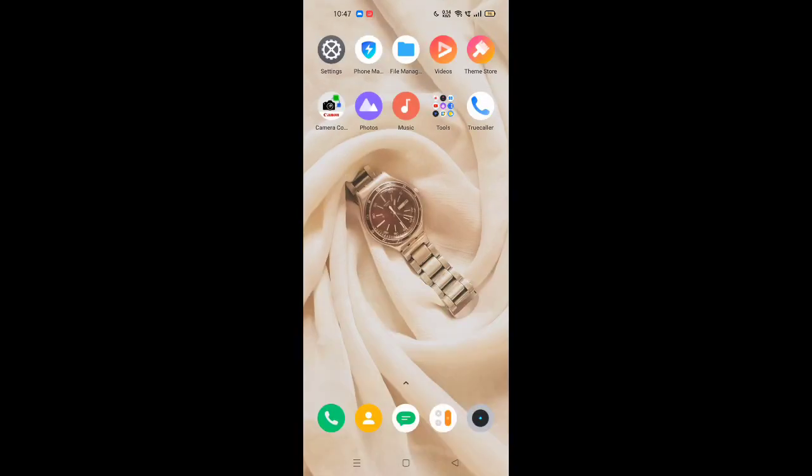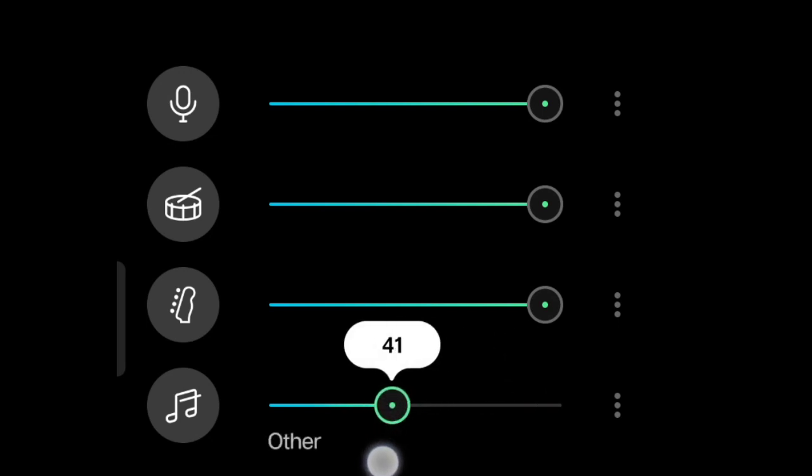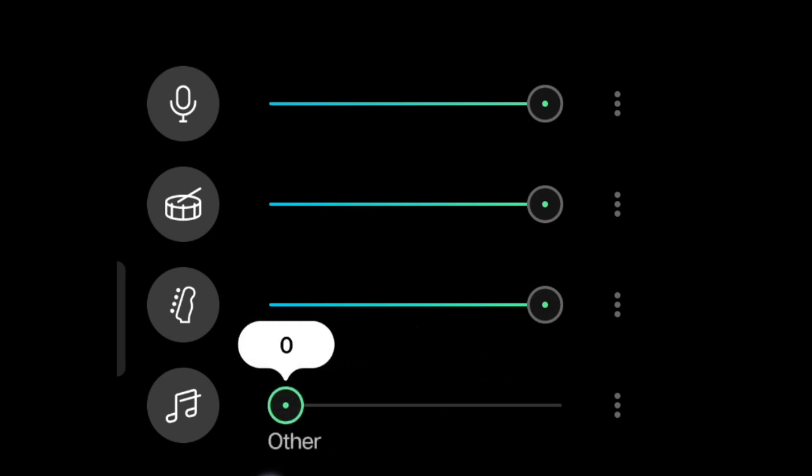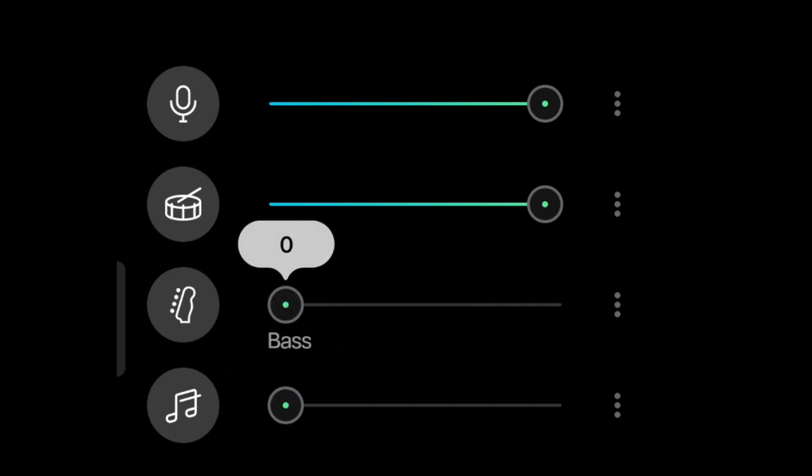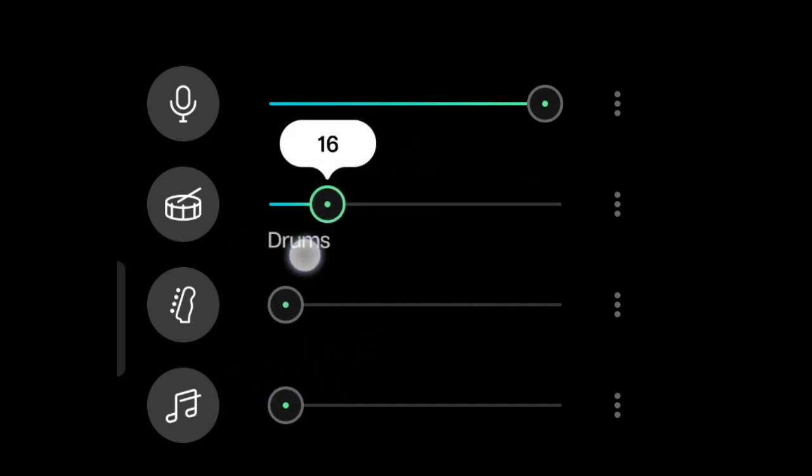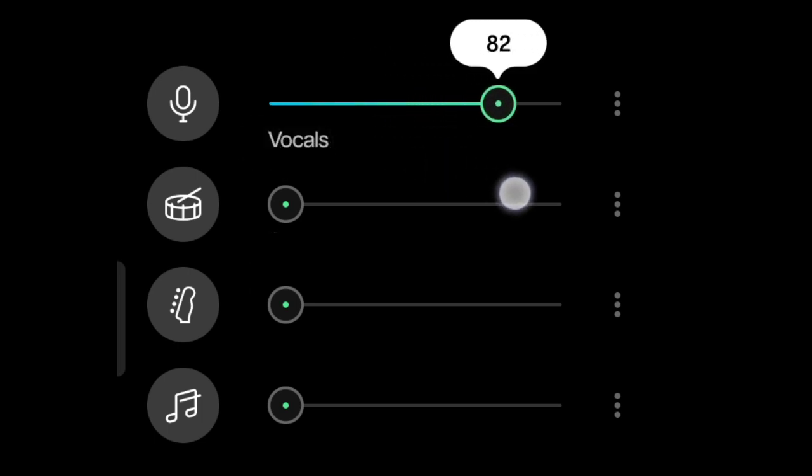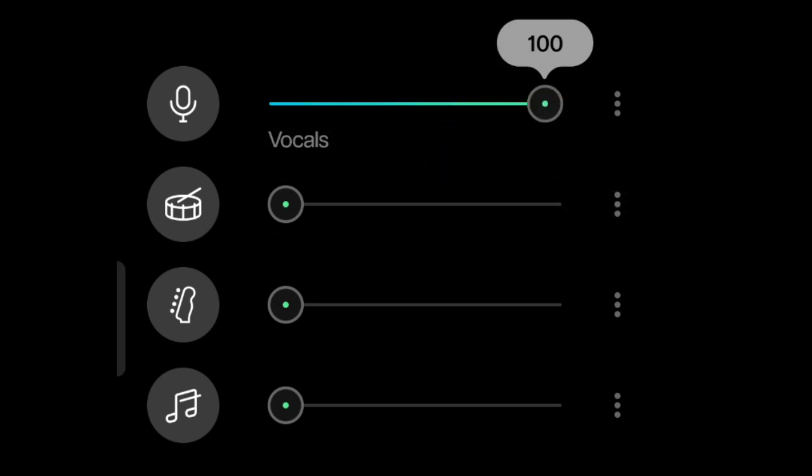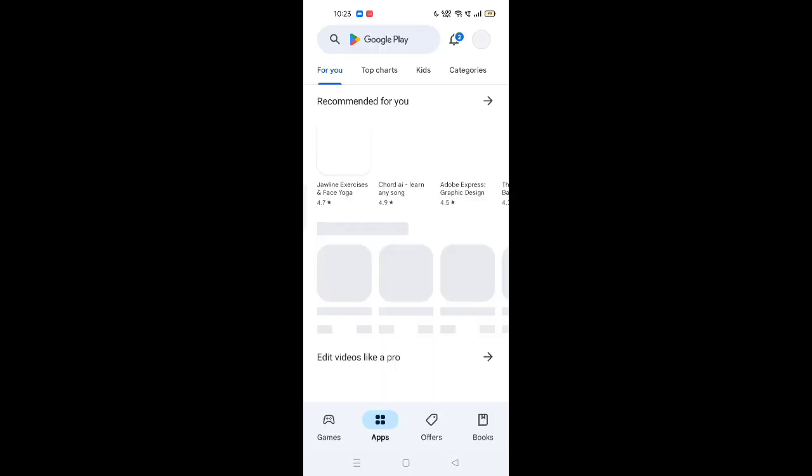Today we will learn about this app. You can remove all the instruments or music and extract only the vocals, the original voice of the artist. So let's go.